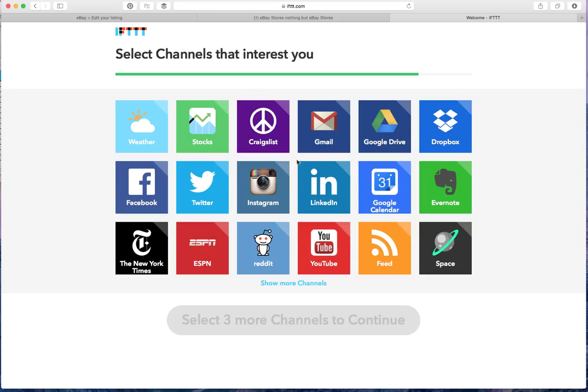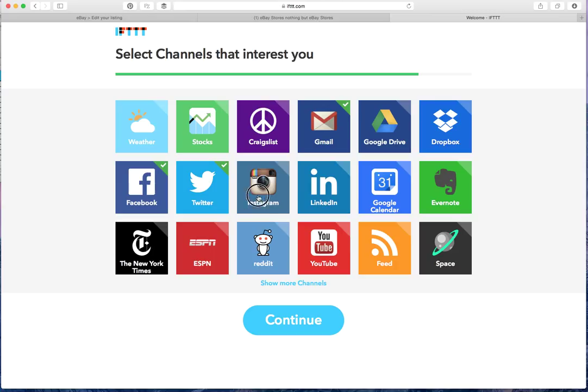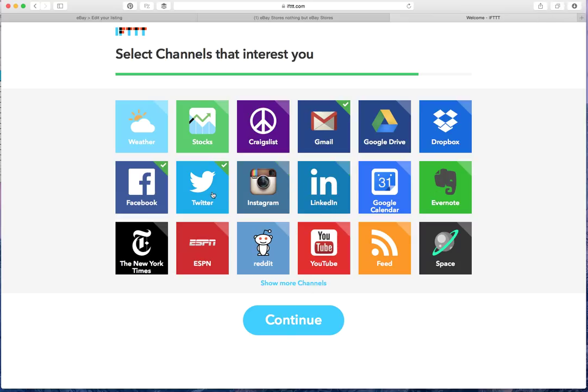For example, you can connect your Gmail, your Facebook, your Twitter, your Instagram, your LinkedIn, your Evernote, your Google Drives and Dropbox. All kinds of things.